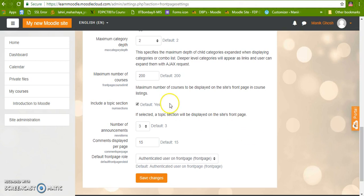Now here you can see maximum 200 courses can be displayed on the site front page. So it is a huge number of courses that we can display here.